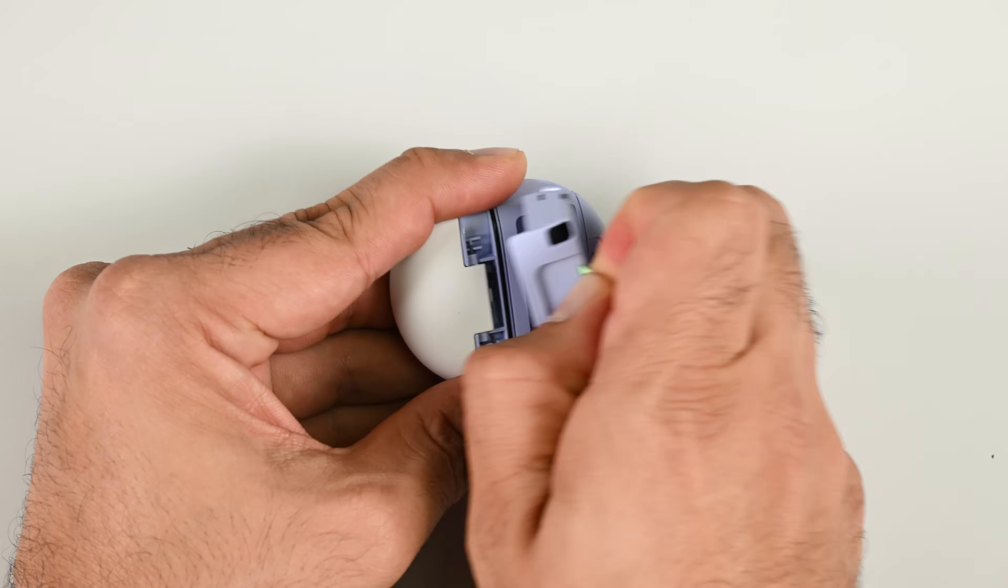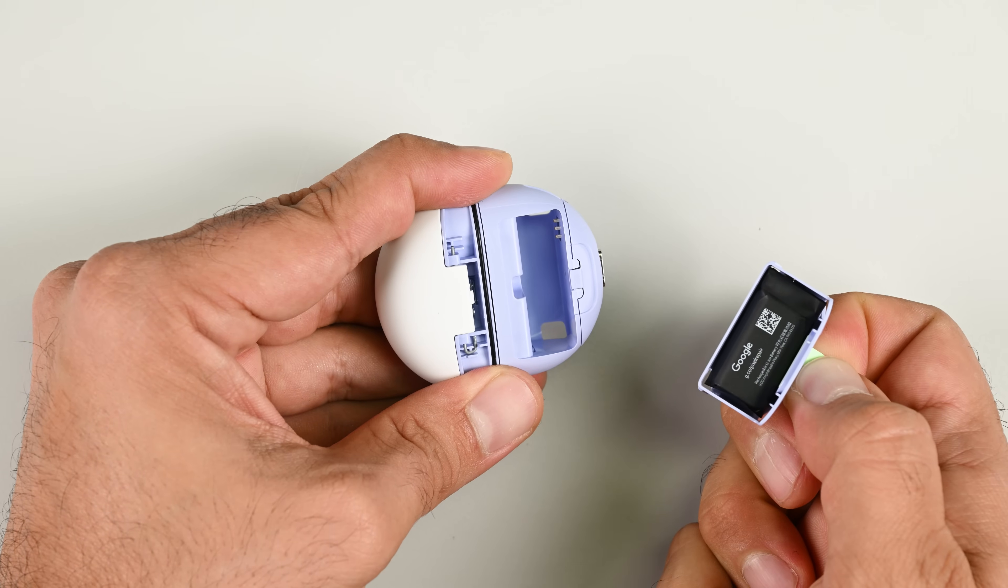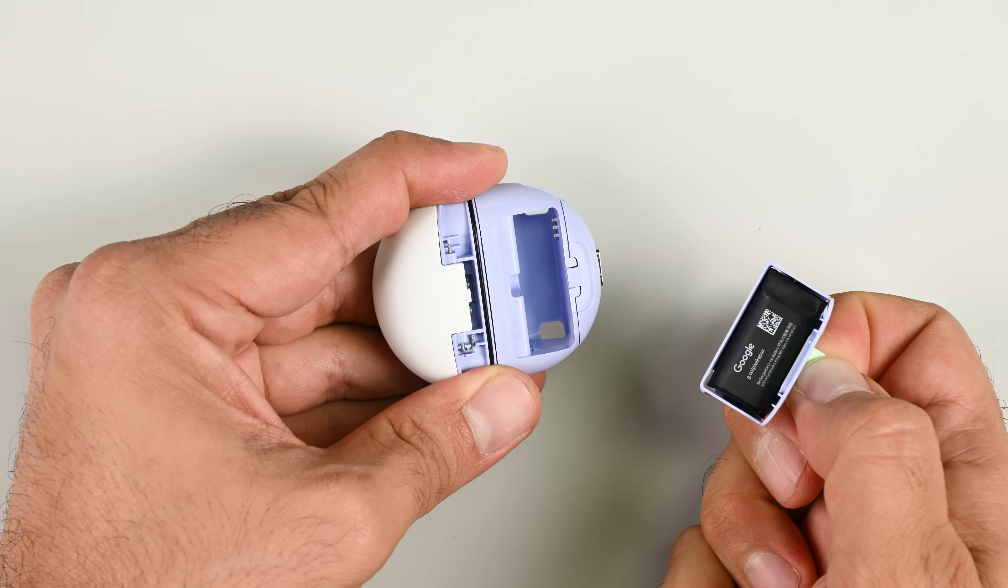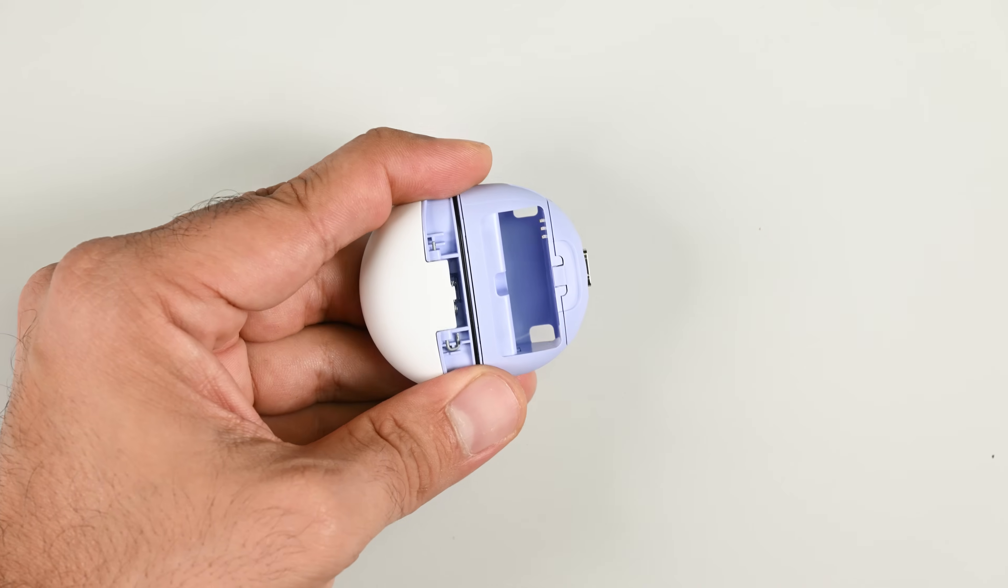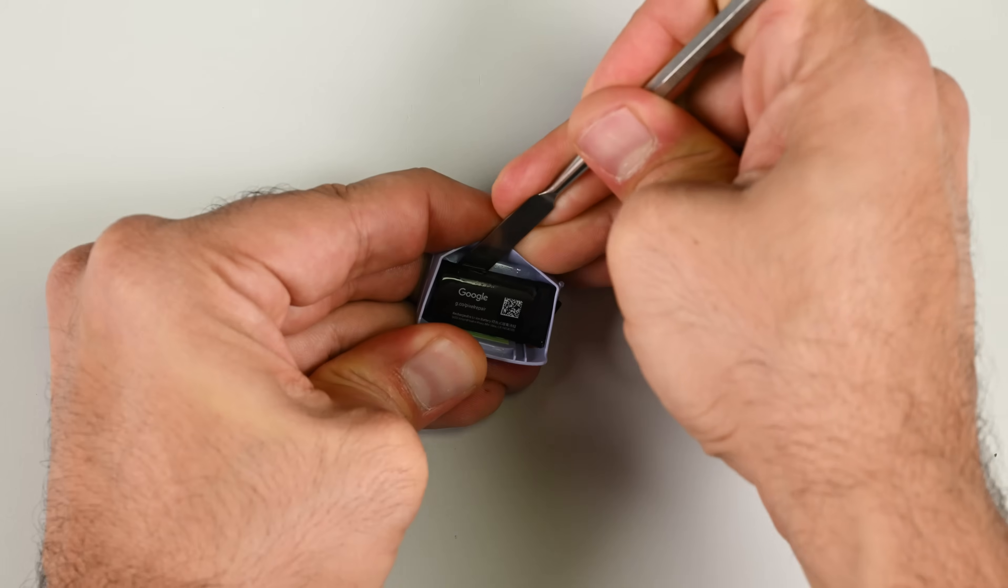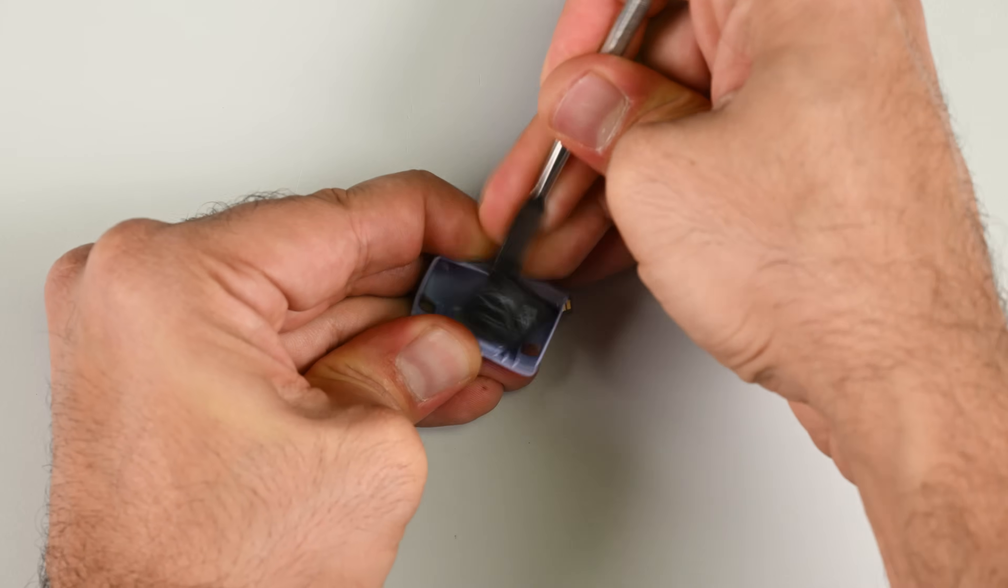And check this out, no screws, no tools, the battery pops out using this nifty pull tab. Now how cool is that?